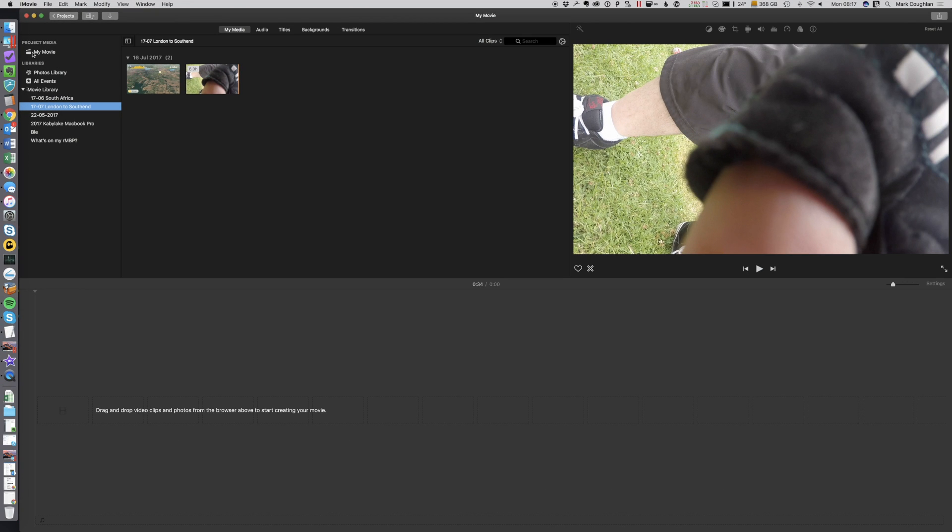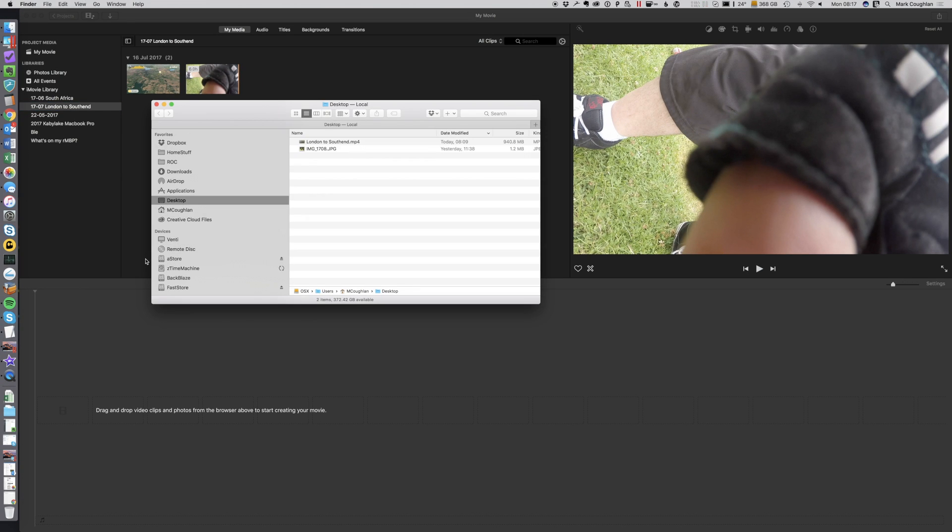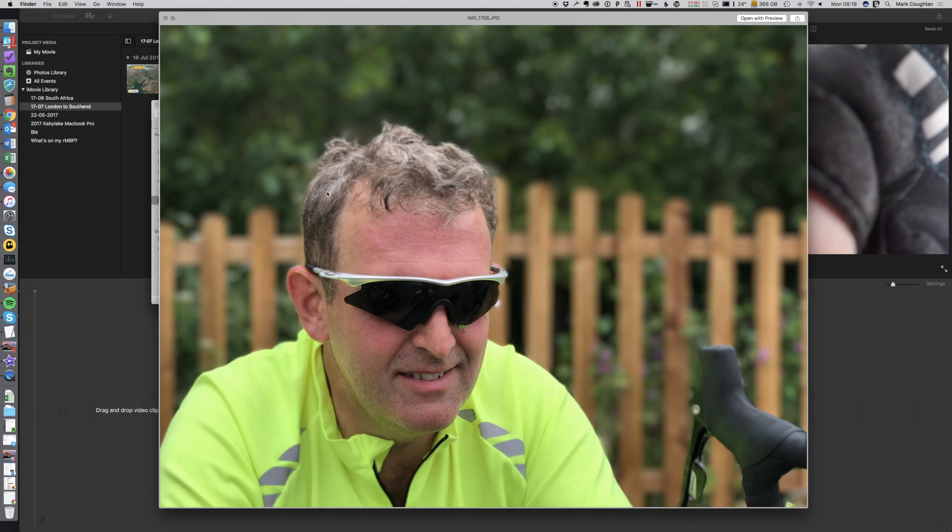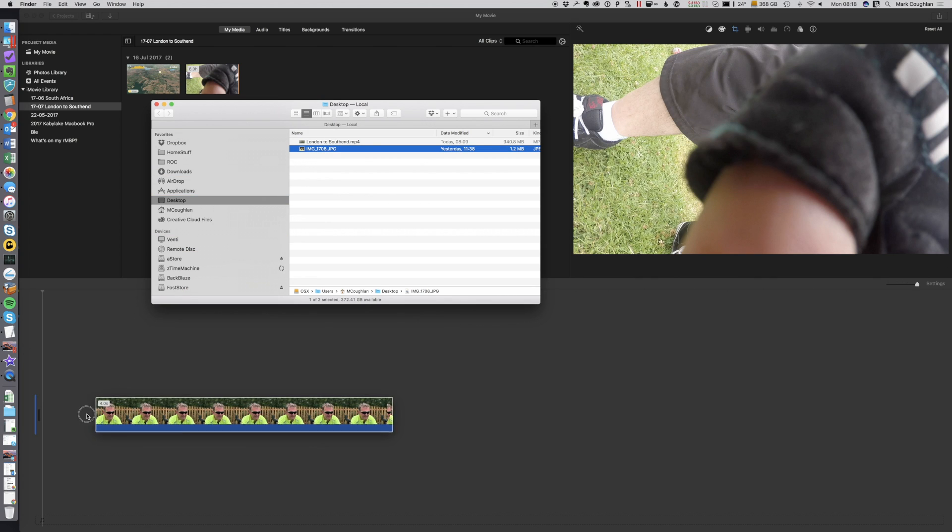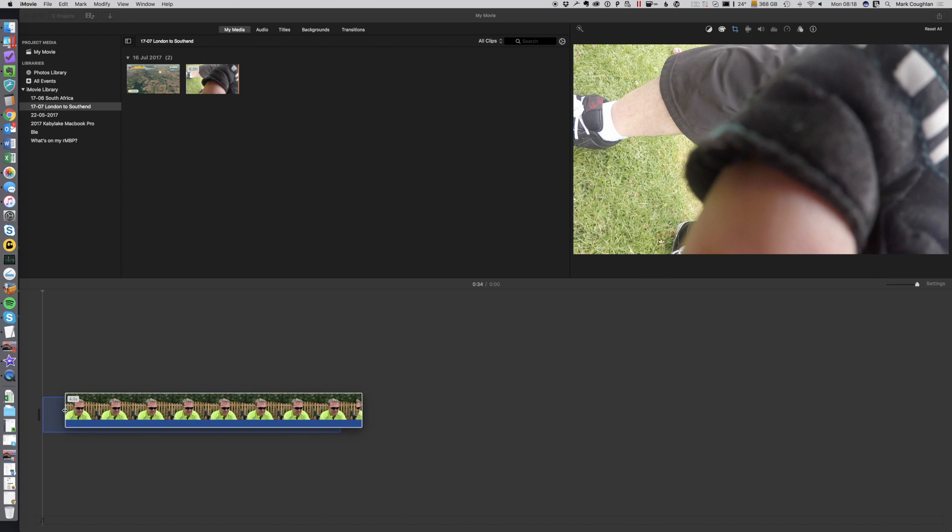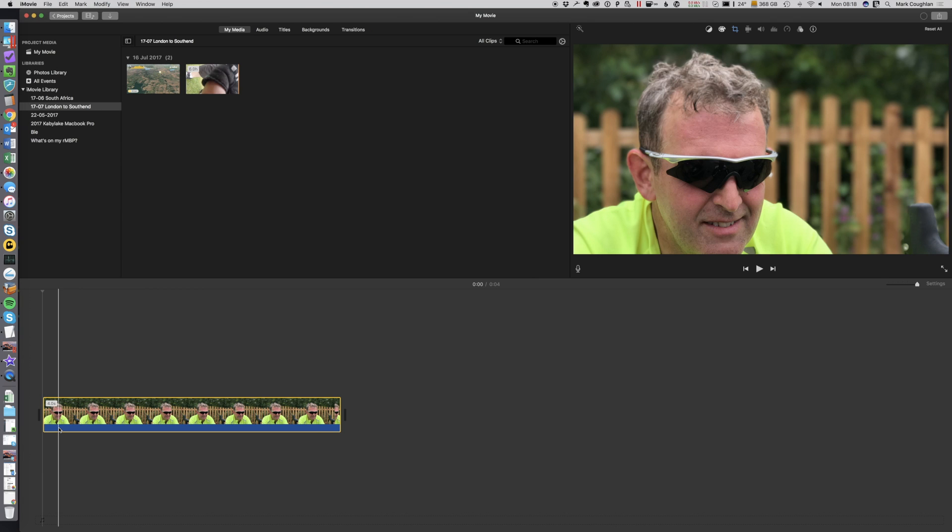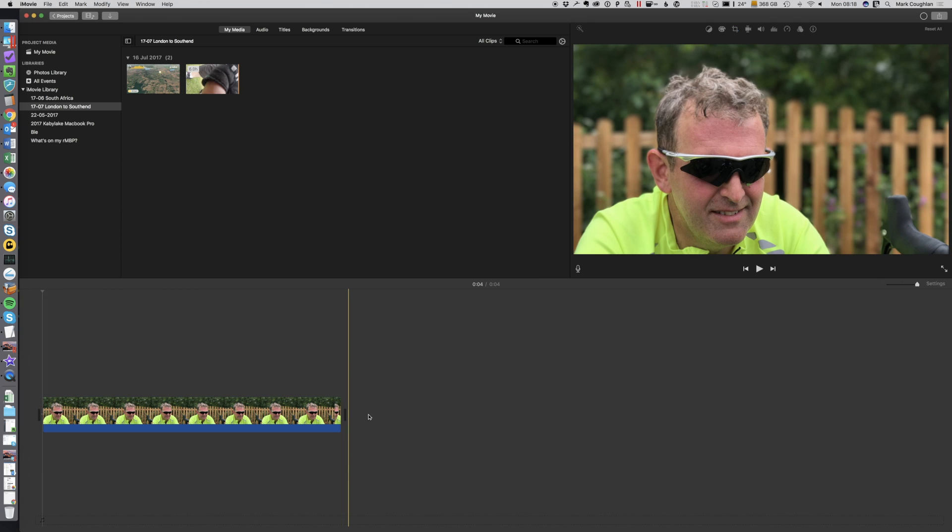Now the first thing I'm going to do is just drop a photo into that timeline. So any old photo will do. I've got one here of Marc that I did the ride with at the weekend. I'm just going to drop it onto the timeline like that.